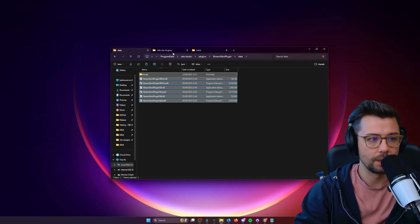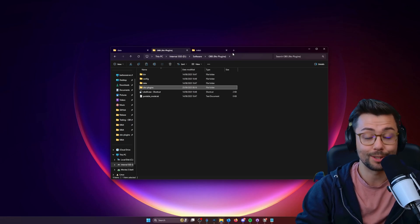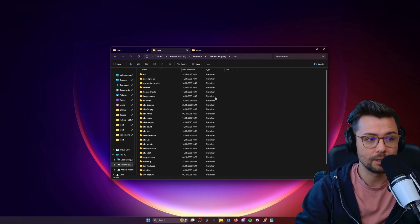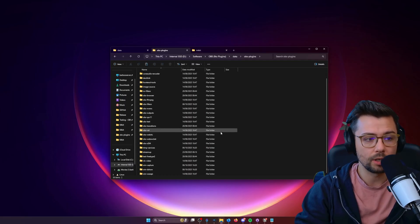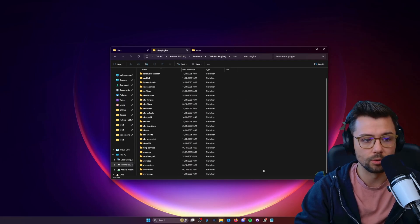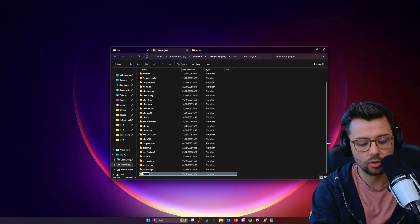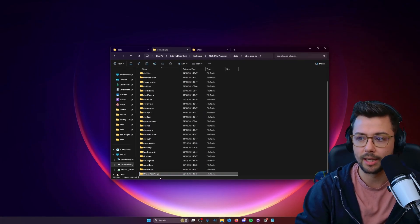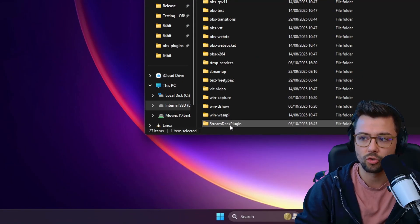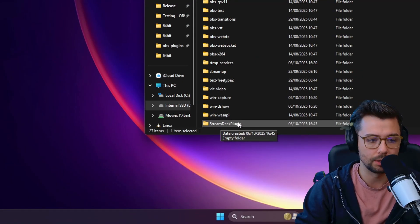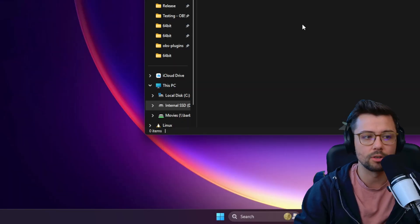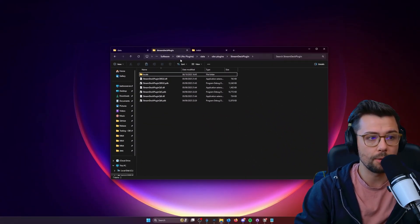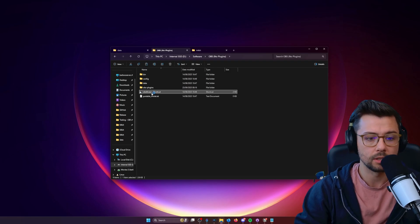So copy them all, then we'll go to your OBS that you want to install them to, and we're going to go into data, then OBS plugins. What you need to do is create a new folder. This folder needs to be Stream Deck plugin. It needs to be exactly like that, same capitalization. Capital S Stream, capital D Deck, capital P plugin, all exactly the same. You're just going to paste them directly into there. Once we've done that, we can open up OBS.